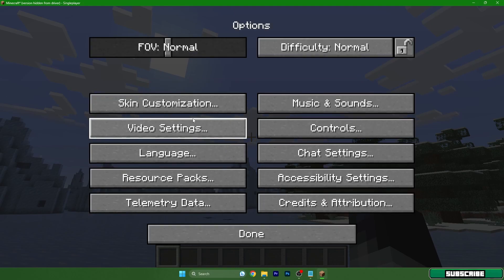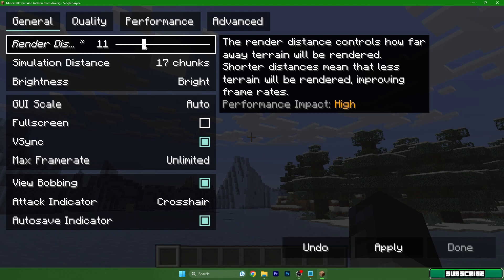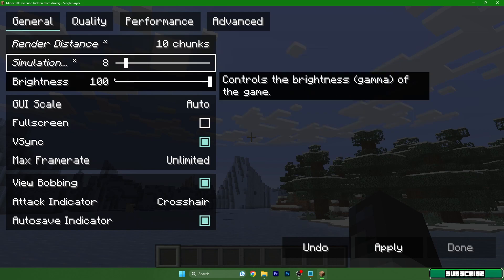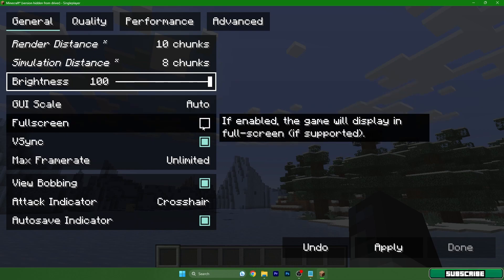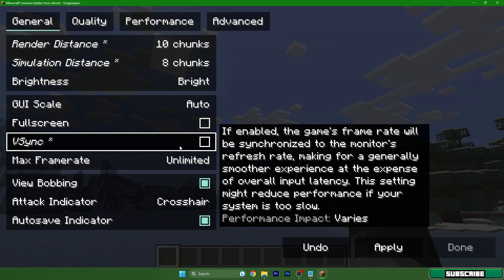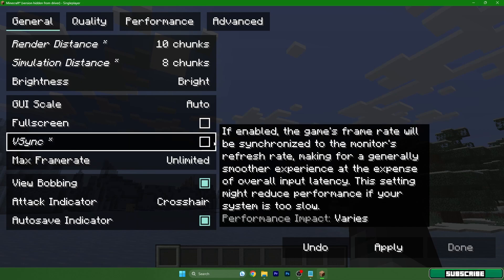Hit Escape, then Options and Video Settings. Set Render Distance to 10 and Simulation Distance to 8. Brightness you can leave at 100. Fullscreen — you should definitely enable it, it will save some FPS. V-Sync is not great for me so I won't enable it, but you can try it — it won't take FPS away from you, so check it yourself. Set Frame Rate to Max.